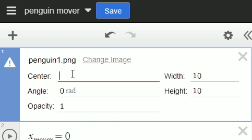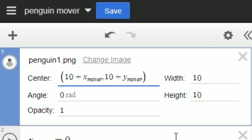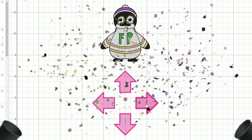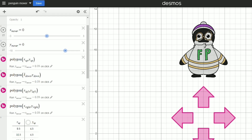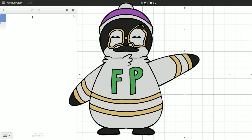If I import an image of a penguin centered at (10, 10) and add these variables to the image's center, I can make four direction arrows that correspond to shifting my image's center. Voila! If you look in the settings for each arrow, it's just a polygon, and under clickable, I made the corresponding values increase. For more about how to make polygons, I talk about them in this video.